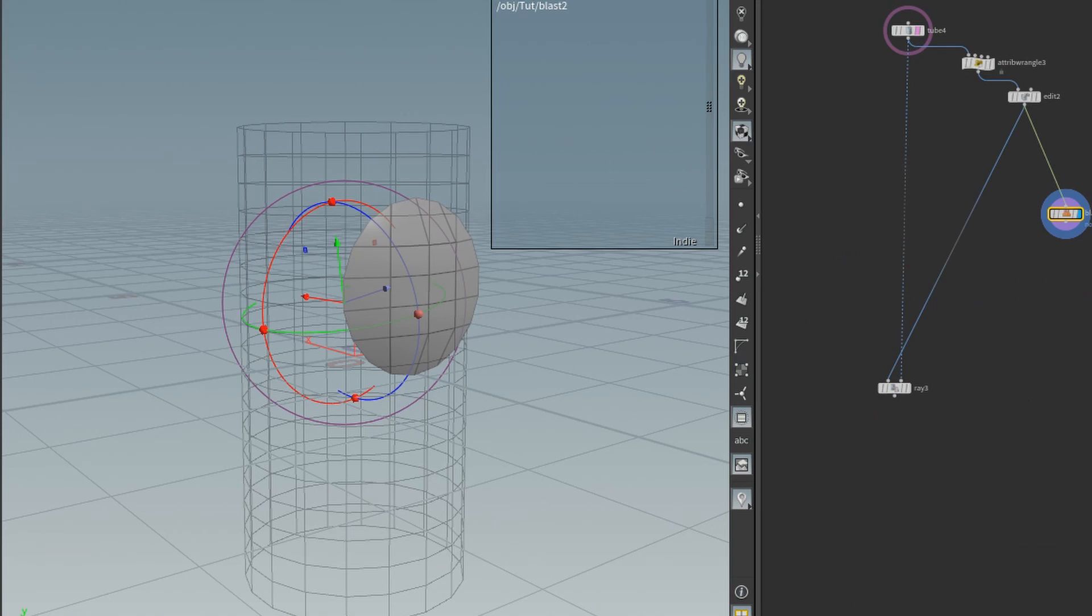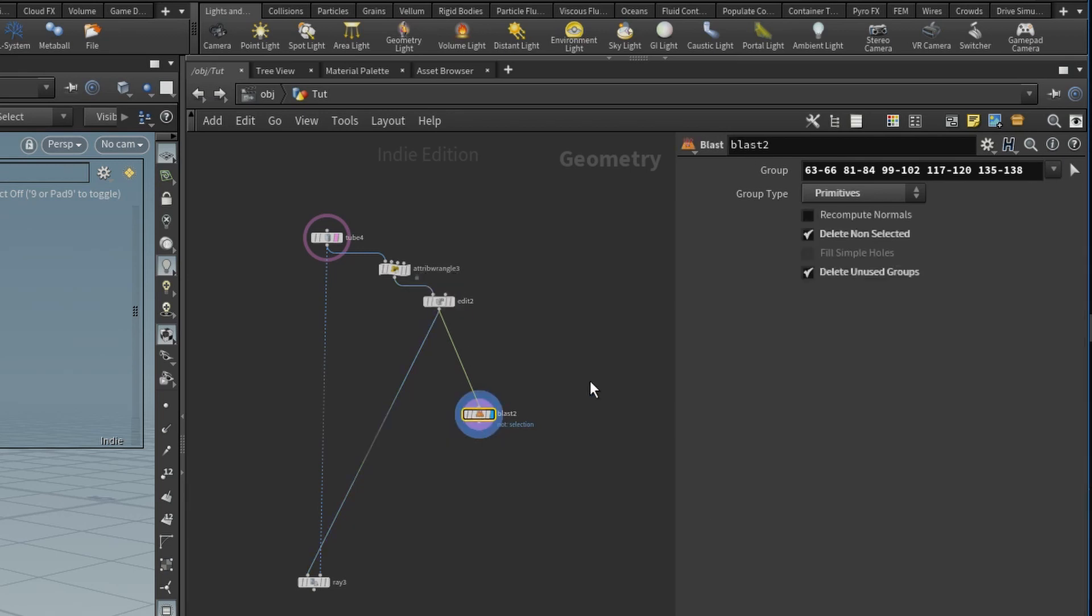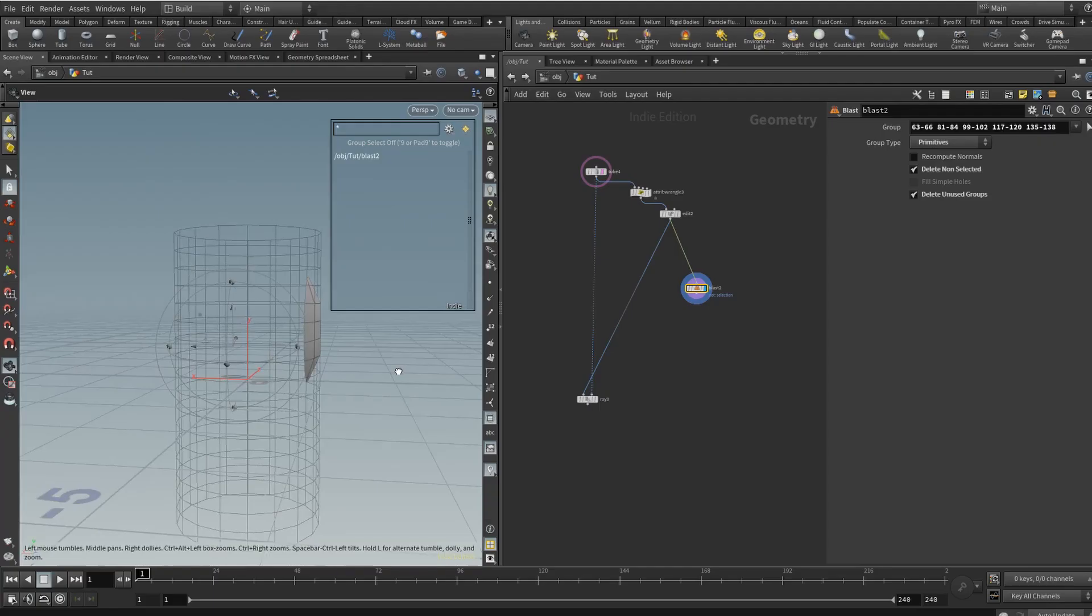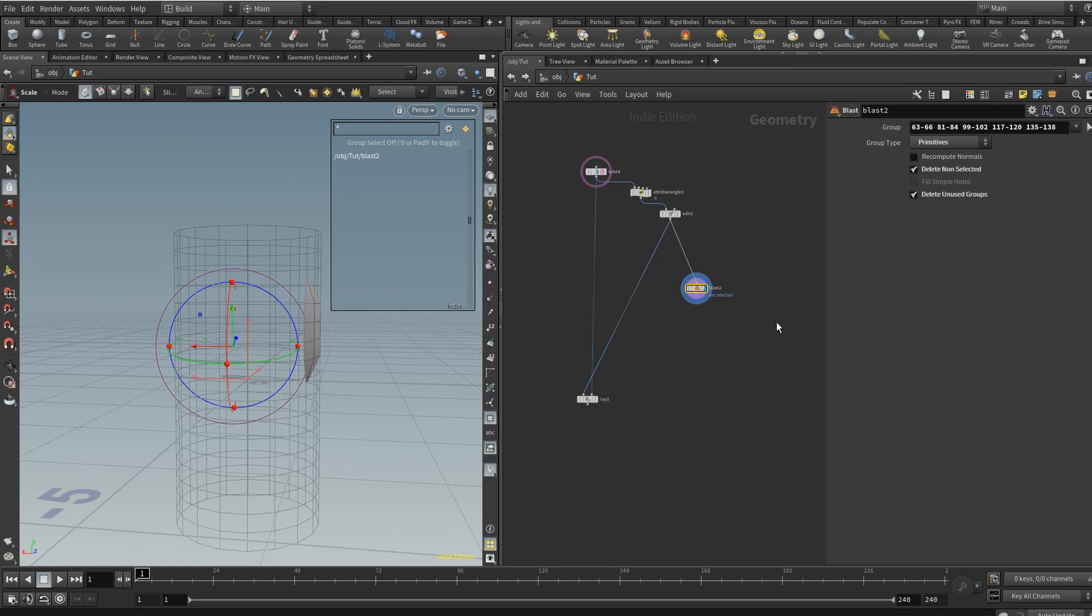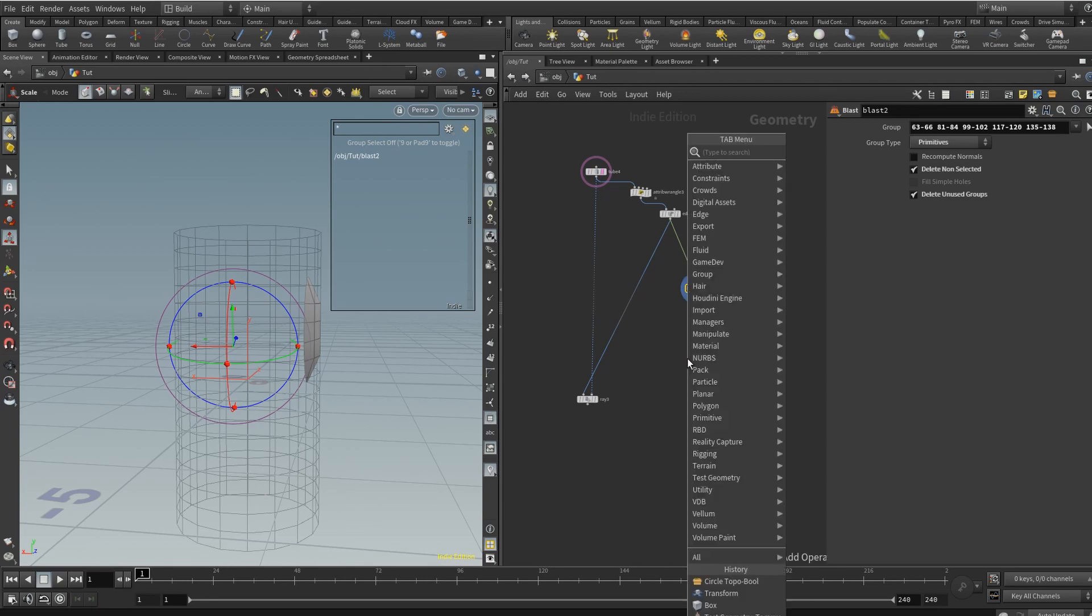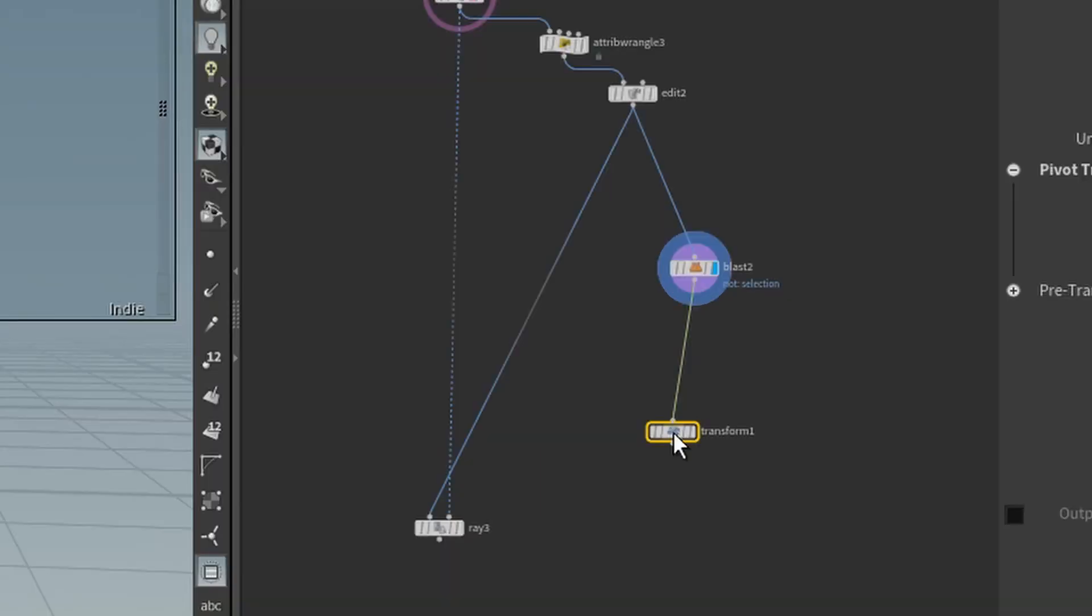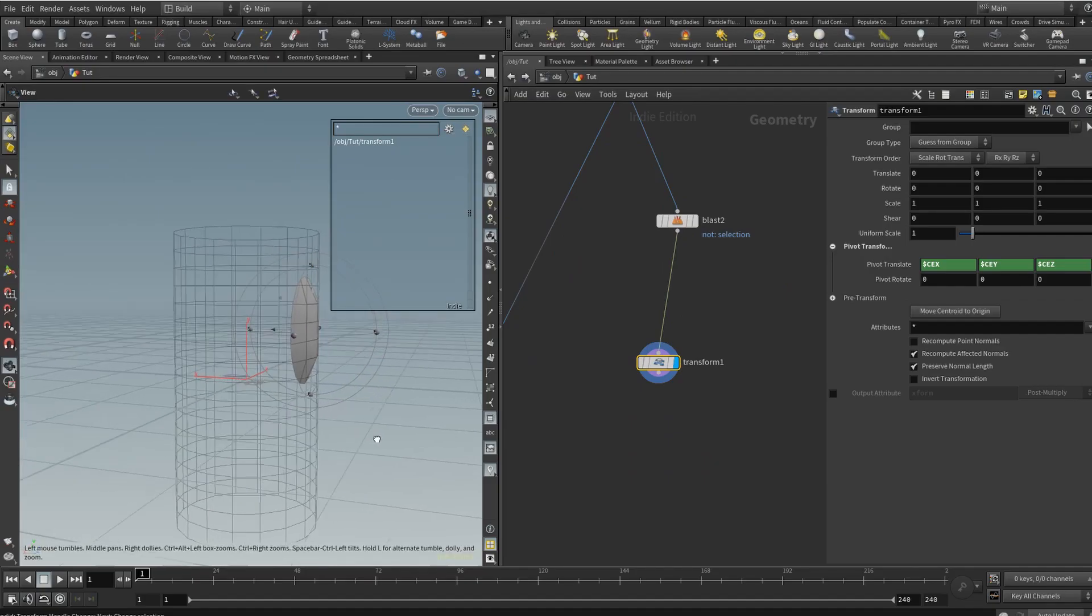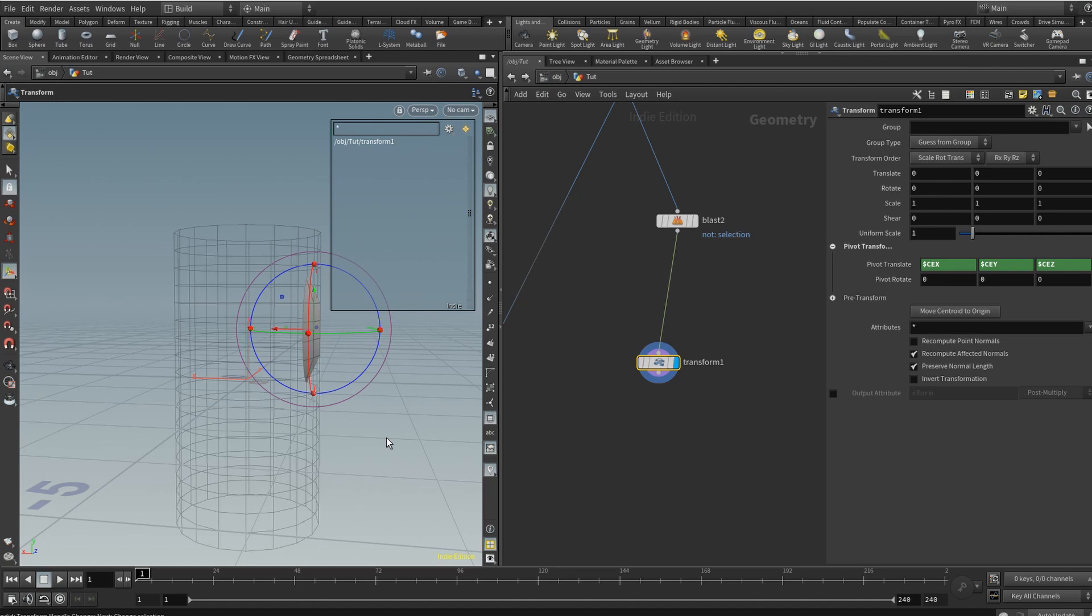And when you hit blast, you're hitting delete non-selected. So you're isolating the circle shape of the mesh. All right, and once you have isolated your circle patch with the blast node, once again, delete non-selected, you'll see a problem that it does not align with the original geometry, obviously. So again, we will use a ray node.